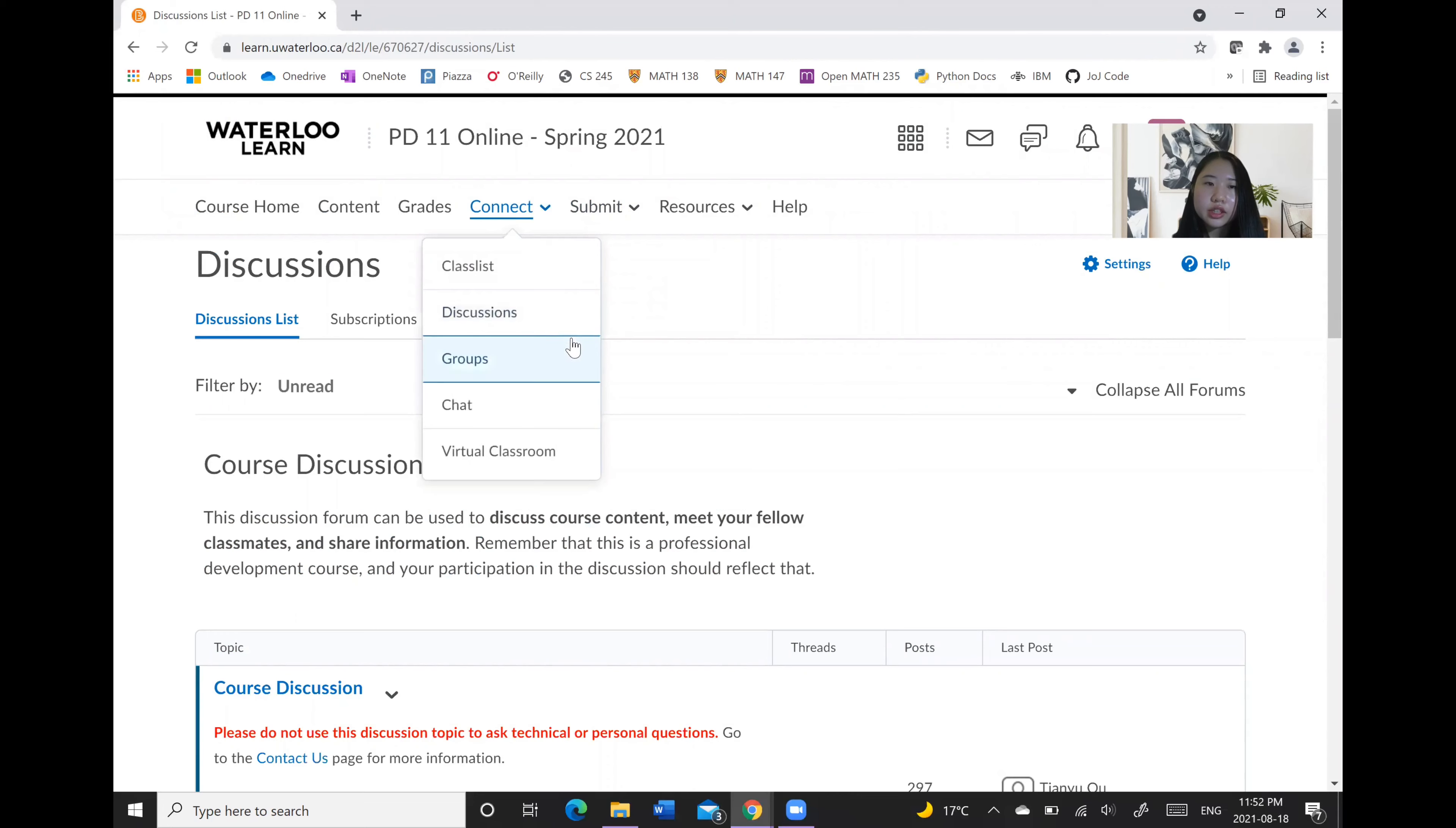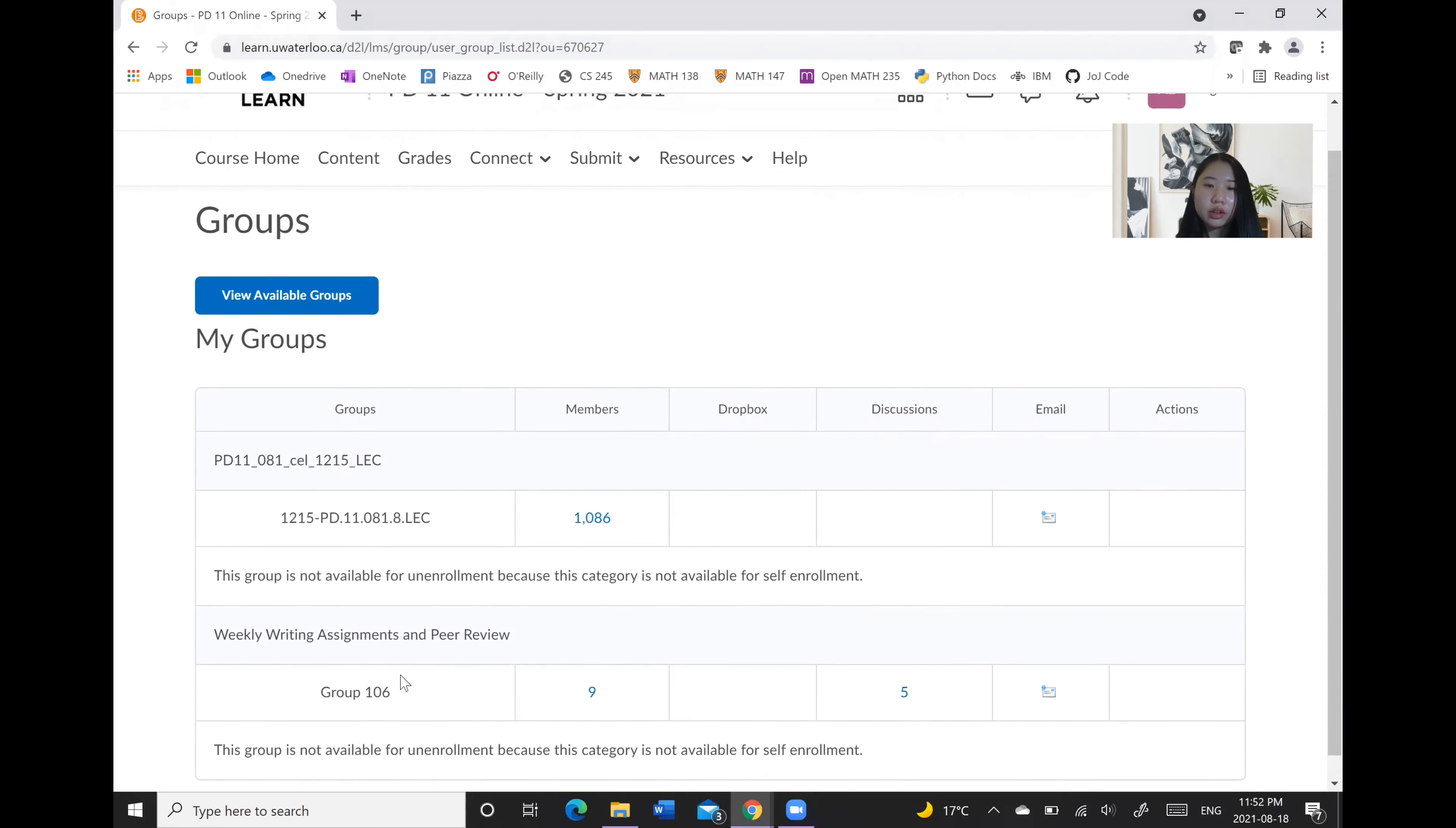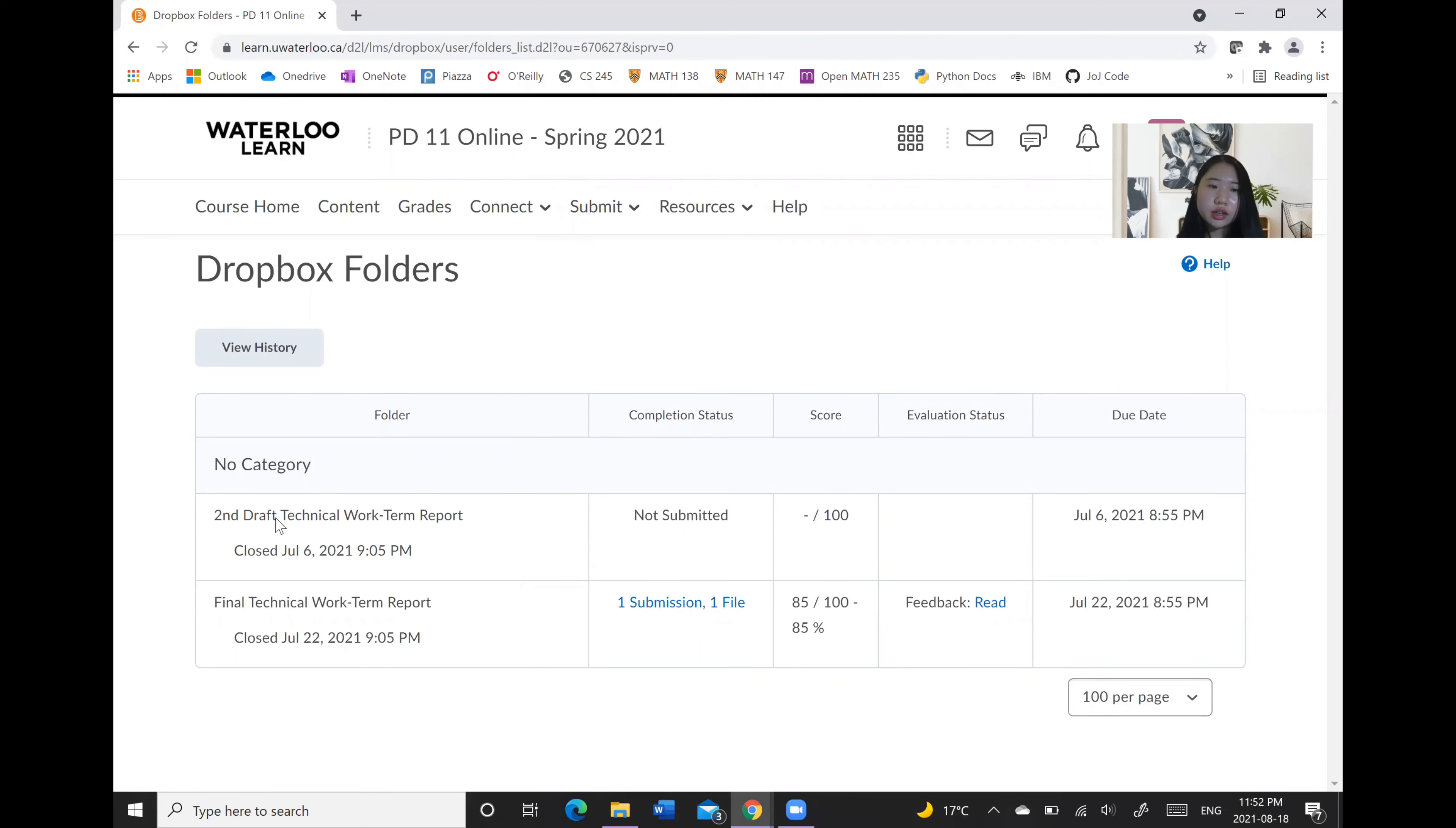Another section that is often useful is the groups section, where you can see different group members that you're in sync with for projects or other similar purposes. And for submissions, there is this Dropbox section where you click on the title of your assignment in order to upload a file from your computer for the assignment.